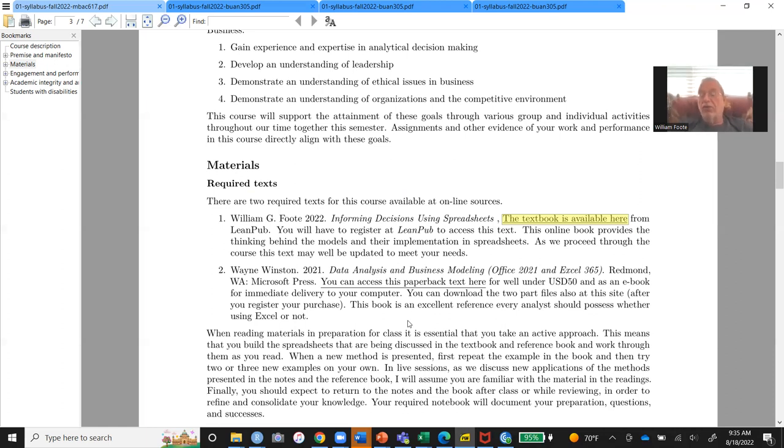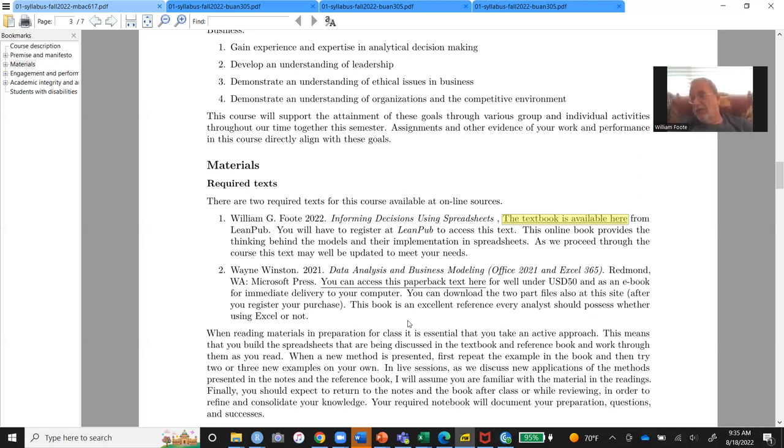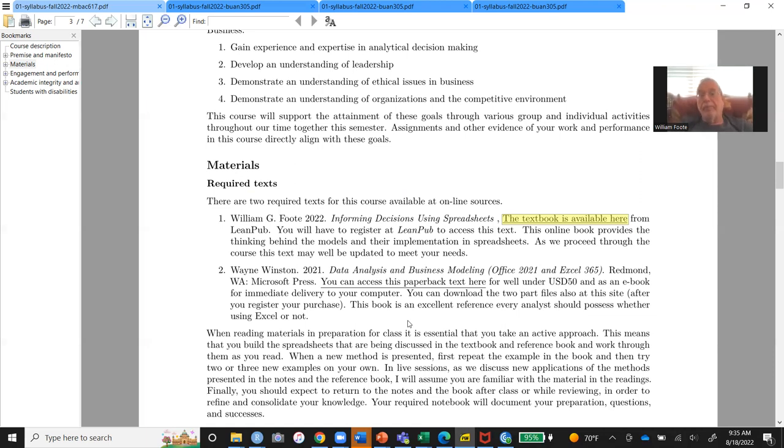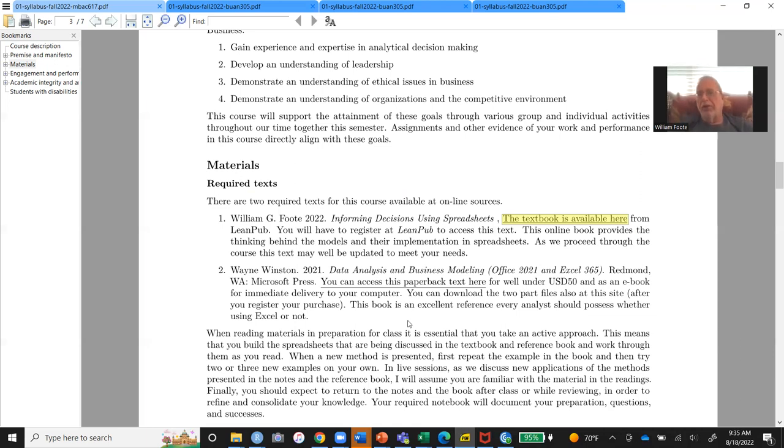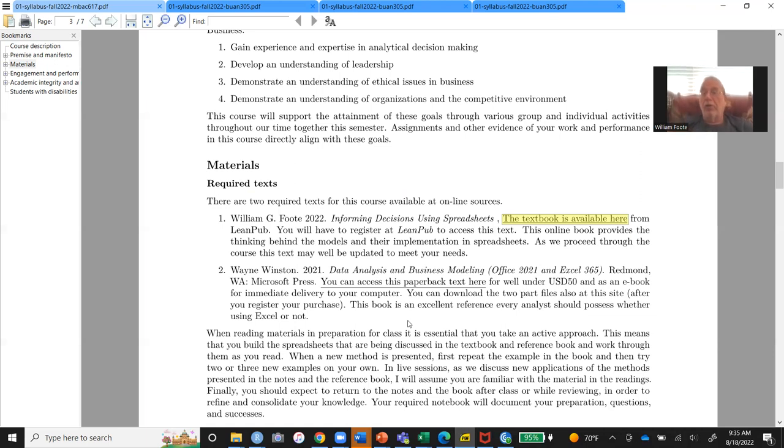Plus the use of Excel or spreadsheets literally as a mini database. And what he doesn't do very much of, he does a little bit, is something I call spreadsheet engineering. And we're going to do a lot of that. But everybody who, I think everybody should have my book, of course, but everybody definitely should have Wayne Winston's book.